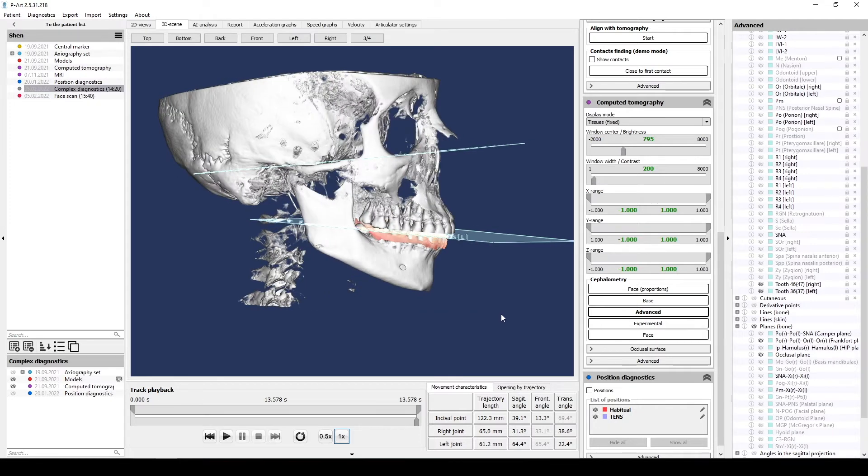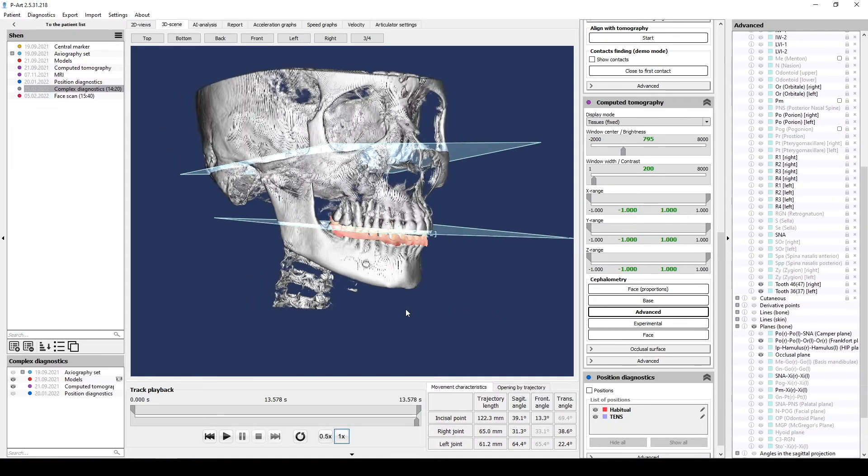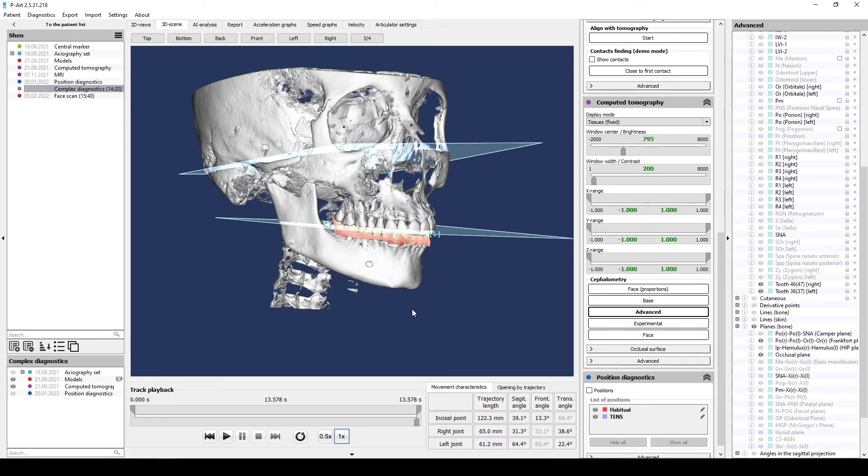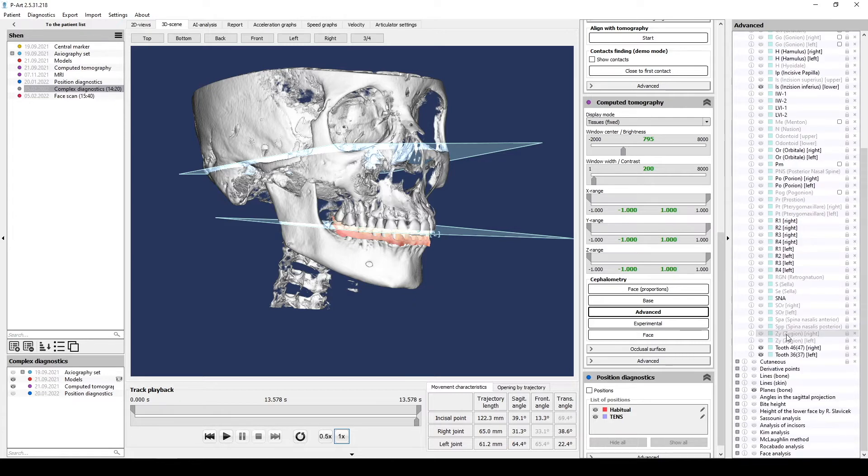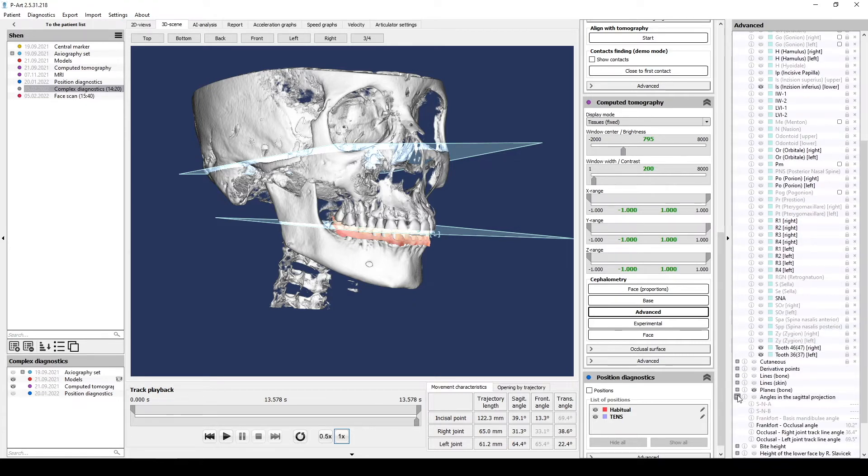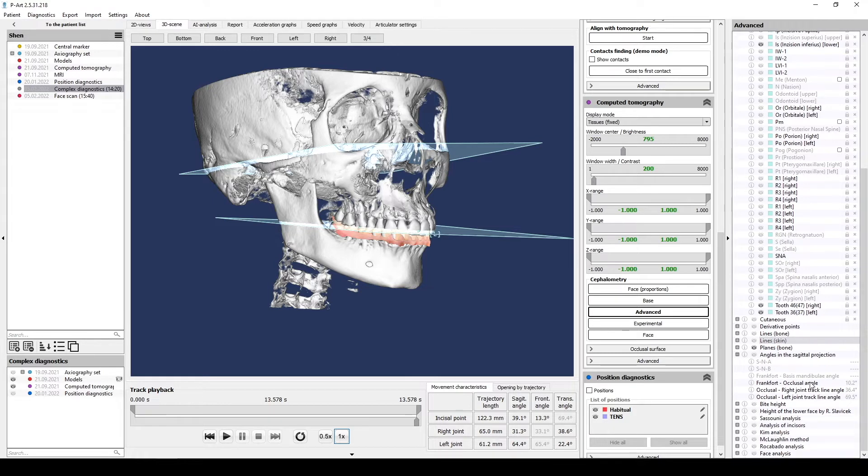Now to find angles between occlusal and Frankfurt planes we need to open angles in the sagittal projection directory. Between Frankfurt and occlusion plane angle is 8 degrees. It's a range of normal for Frankfurt occlusal angle.